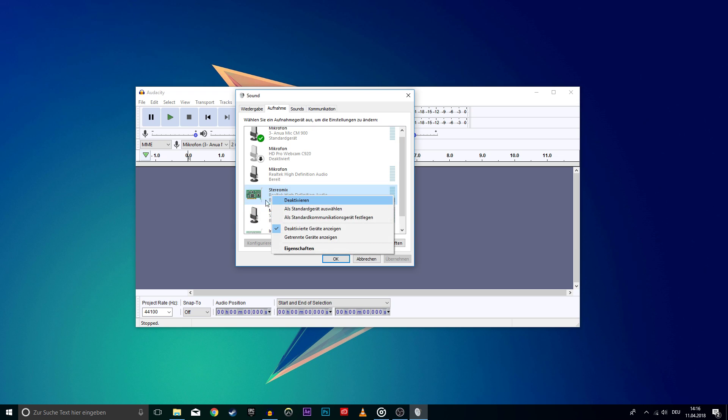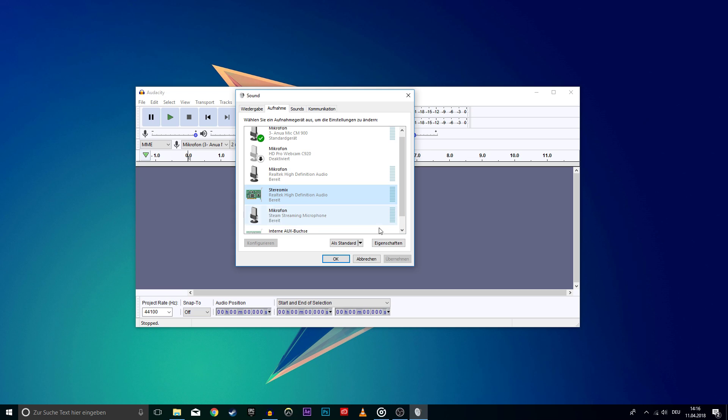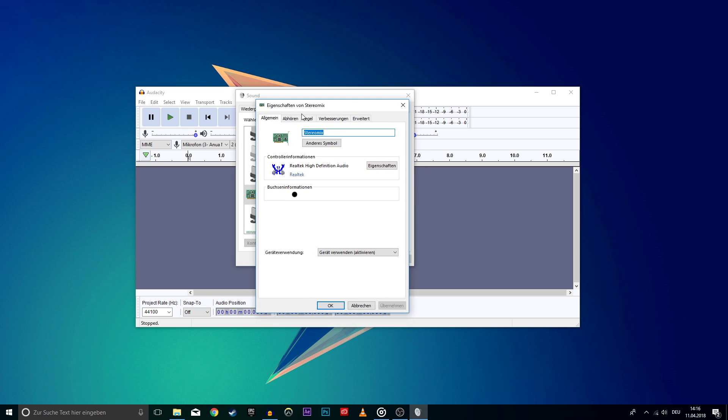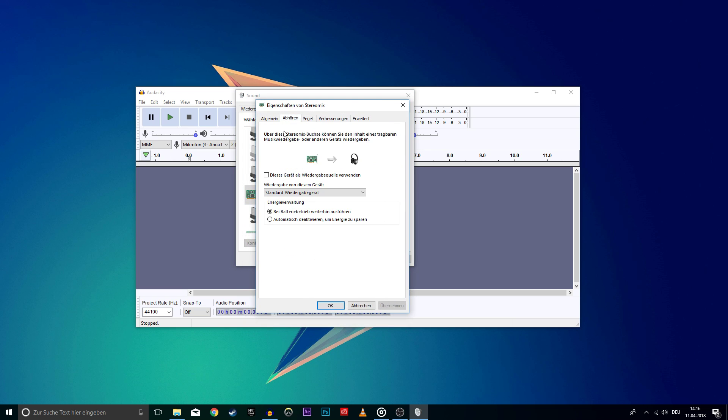Right-click on Stereo Mix and enable it. Now that the Stereo Mix is enabled, go to the Properties, navigate to the Listen tab and uncheck Listen to this device.